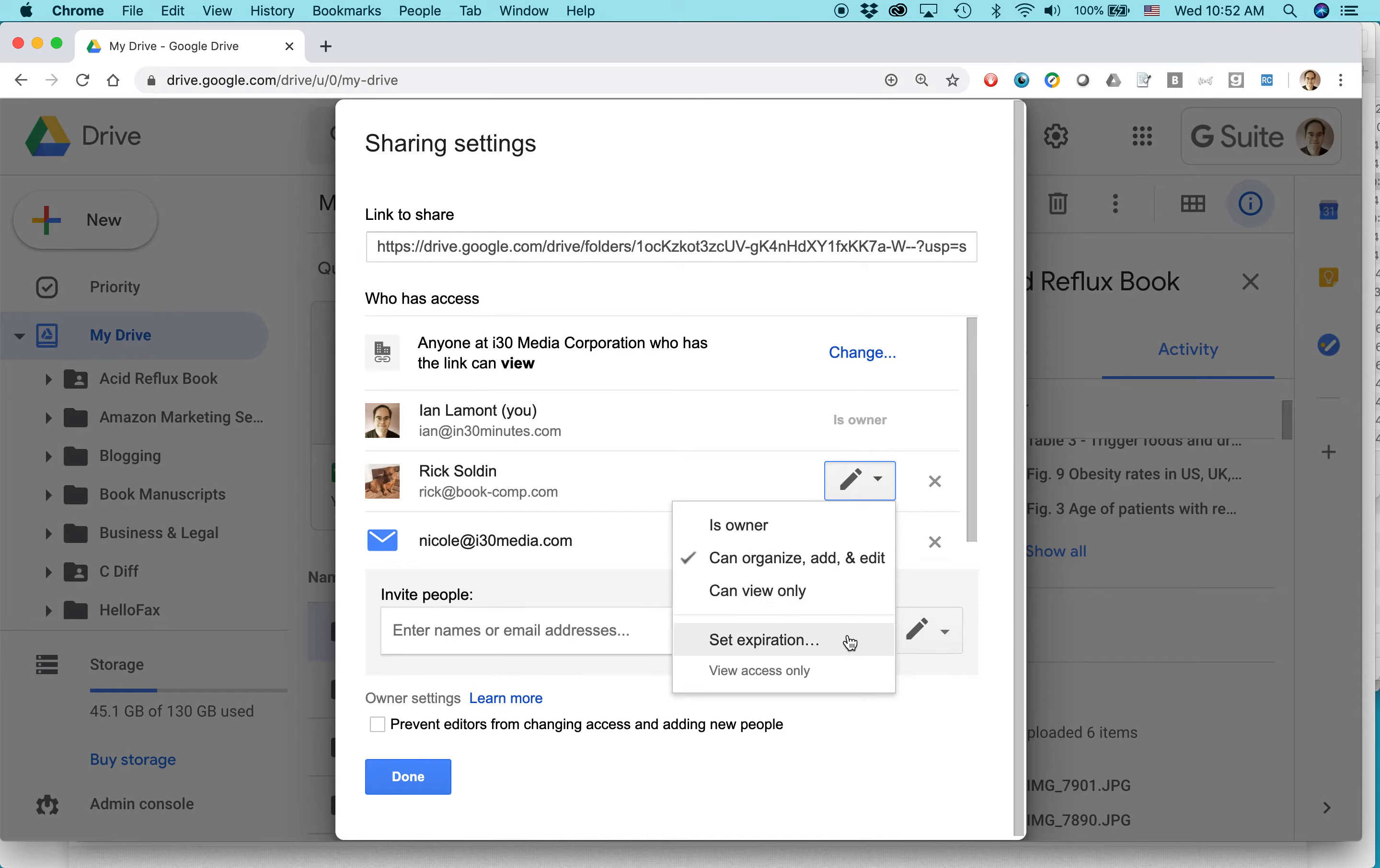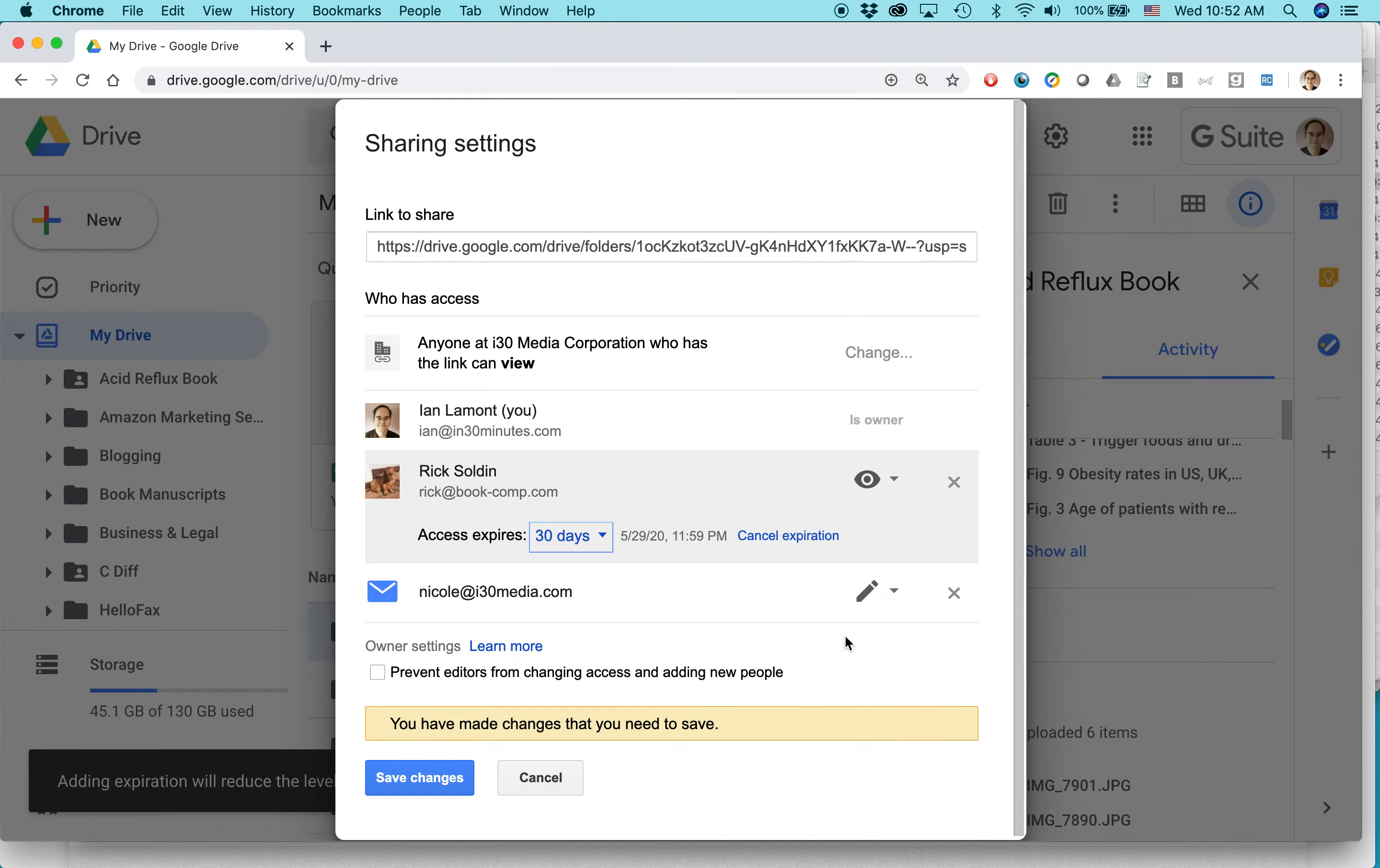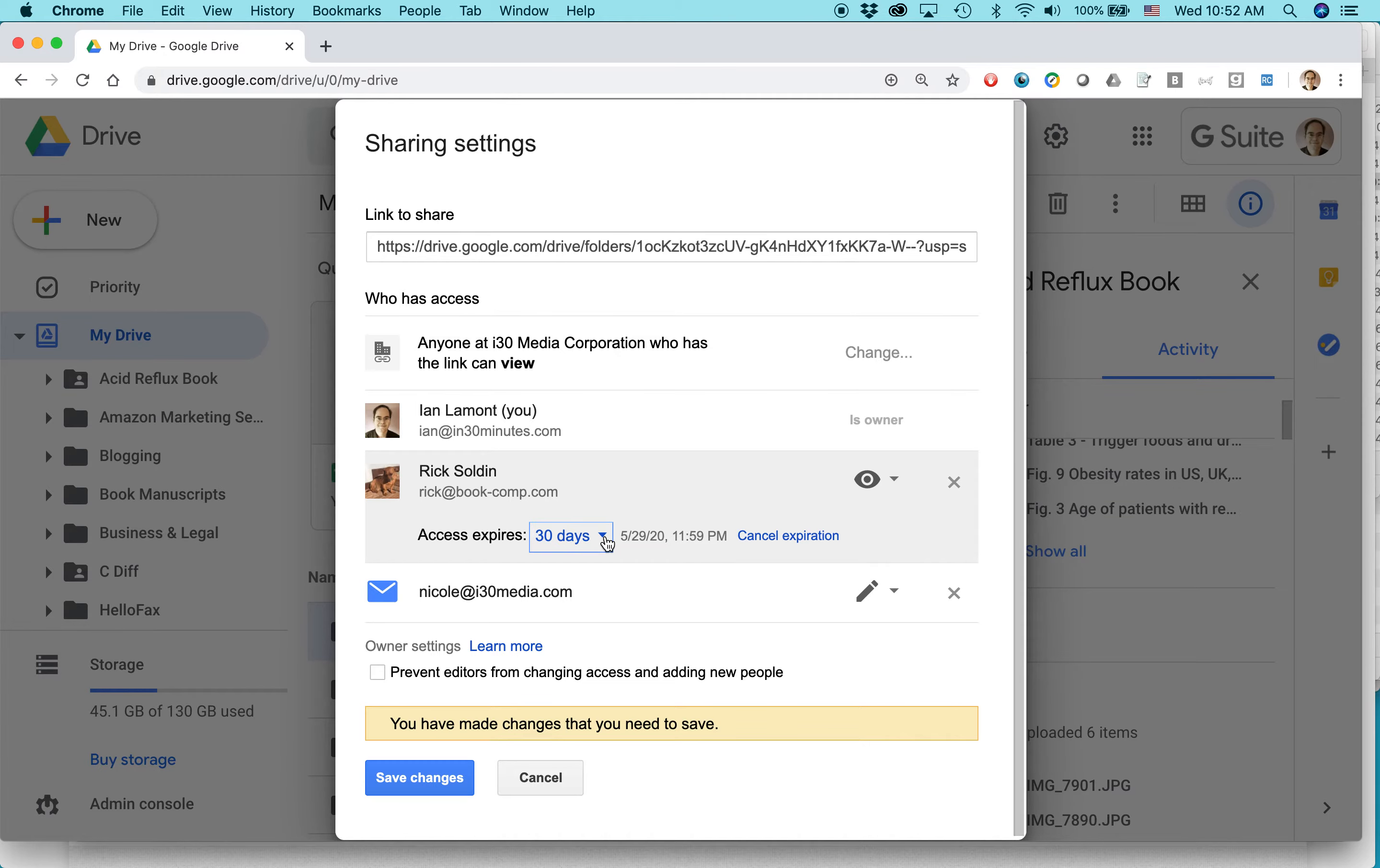This is really cool. I can set an expiration date, meaning that after a month, they'll no longer have access. This is super useful. Let's say that in 30 days from now, if I want them to stop using this folder, I can do that. That's a really cool feature.